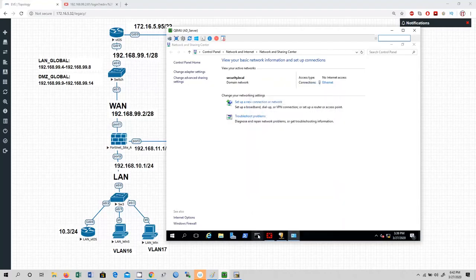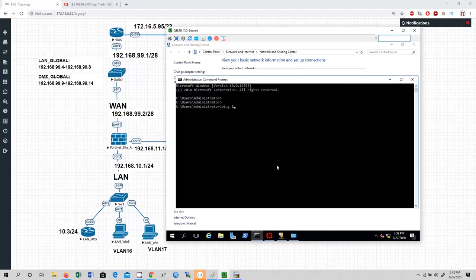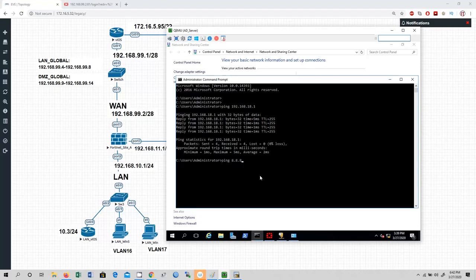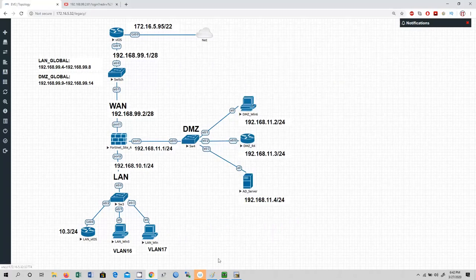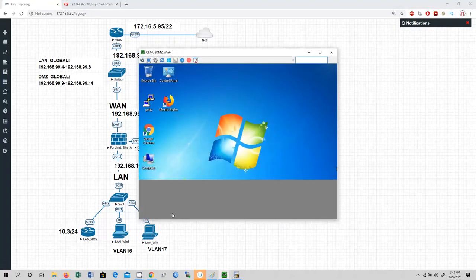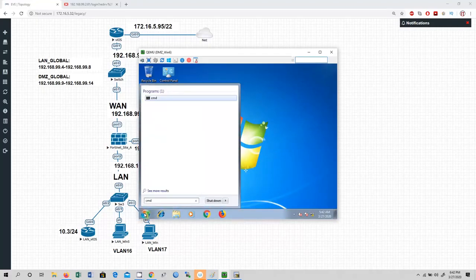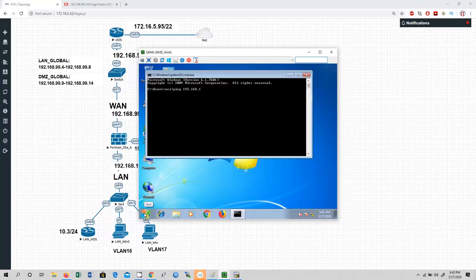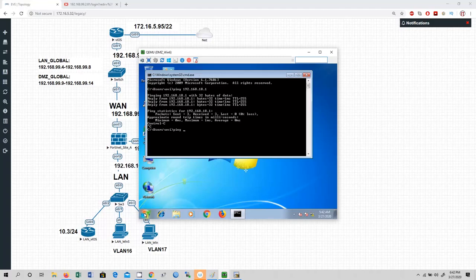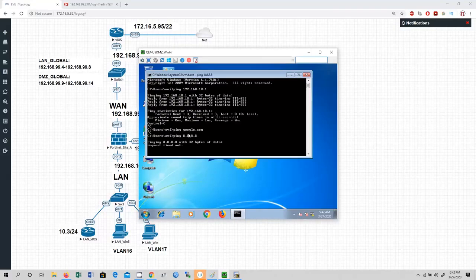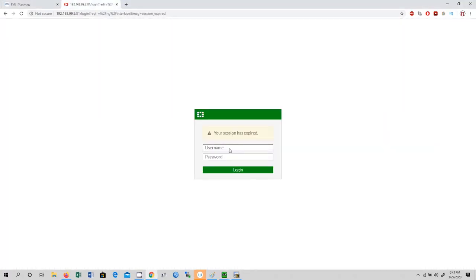Now let me show that the VLAN is working. From DMZ Win 6, ping 192.168.18.1 — I can reach the gateway. But ping 8.8.8.8 fails — I am not able to reach the internet. From LAN zone also there is no internet connectivity because I haven't configured security policies yet.